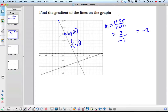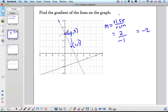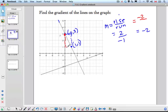But hold on — what if we would have started at the point (0, 3)? Start here. Now let's see how much we rise — now I have to go down: 1, 2, negative 2. And how much do I run? To the right, positive 1. It's still giving us negative 2. So it doesn't matter which way we go.